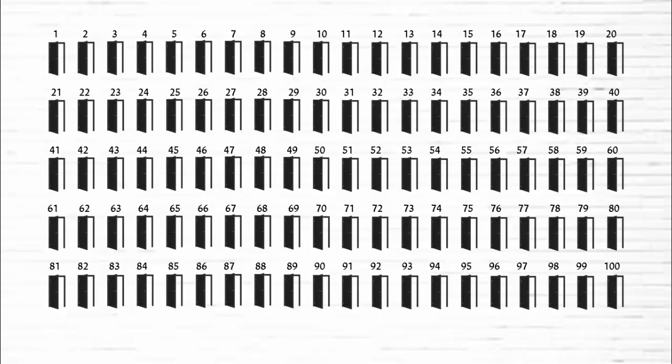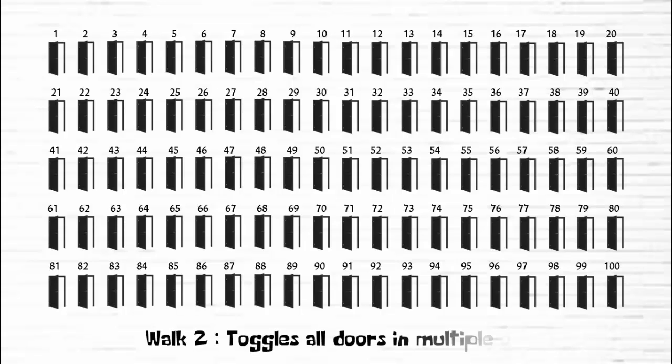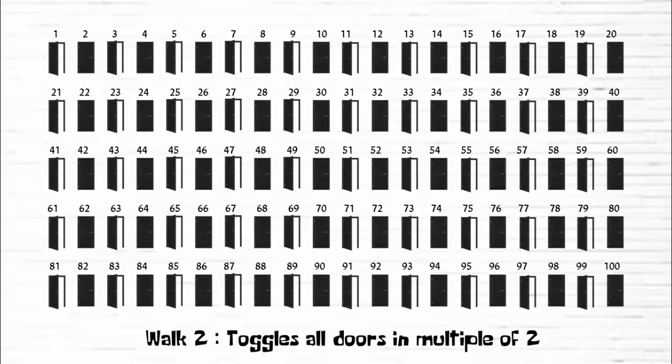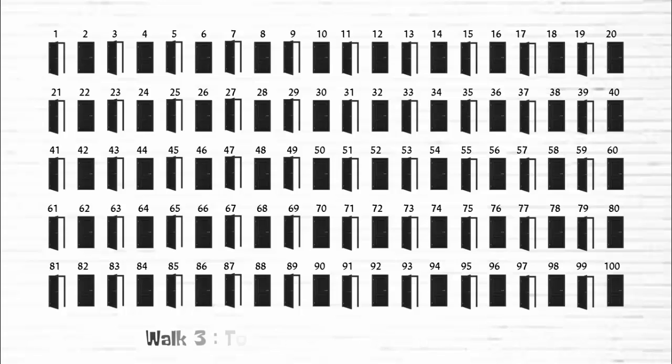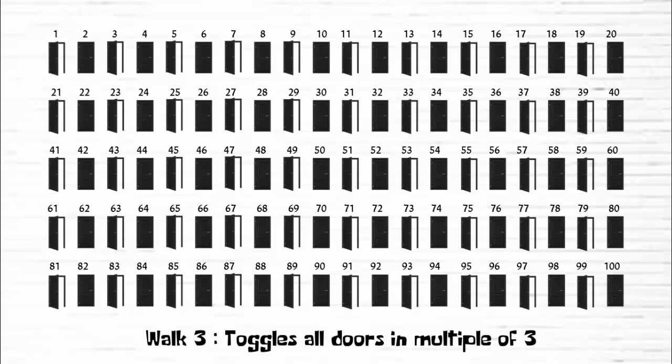In the second walk, he toggles the doors in multiple of two. In the third walk, he toggles the doors in multiple of three.